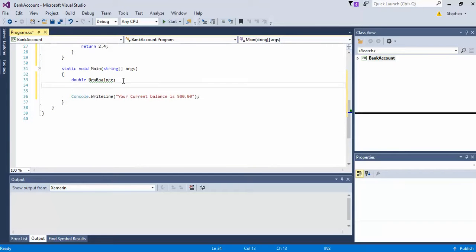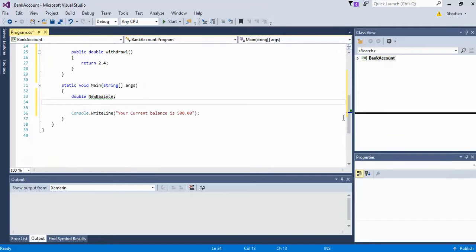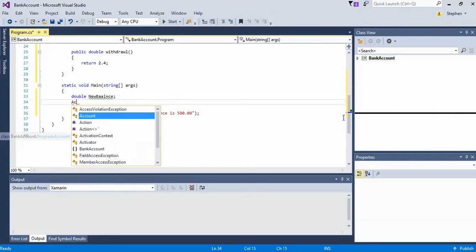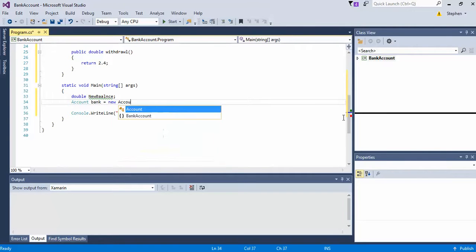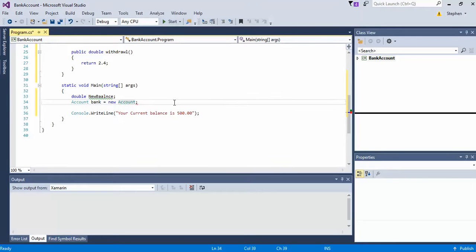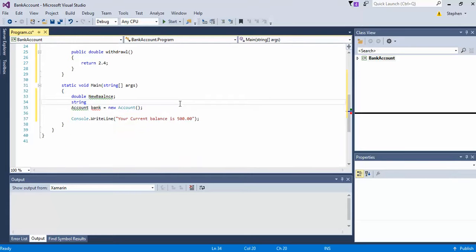After that, we've got to create an instance of the account class. So we'll go ahead and do account bank equals new account. And then that calls the constructor. We'll create a string — we'll call it balance.